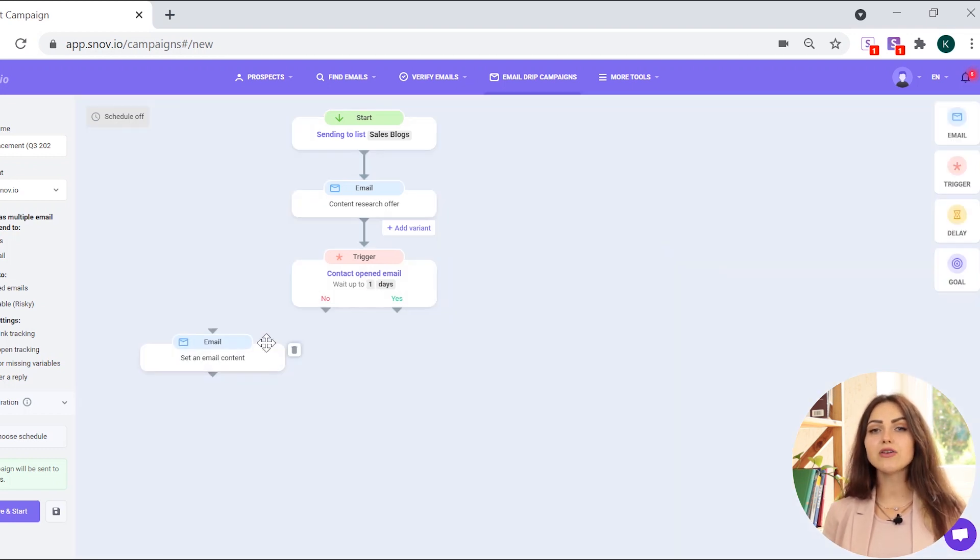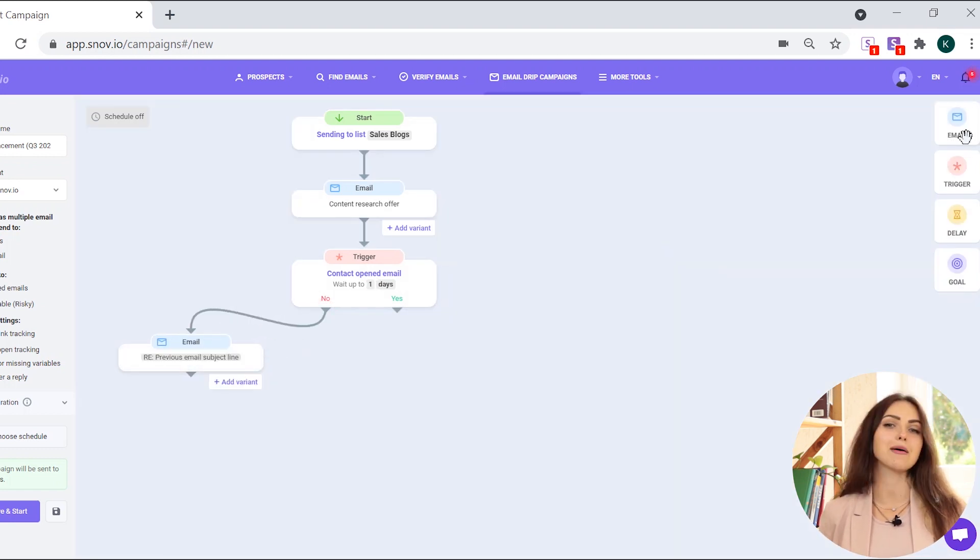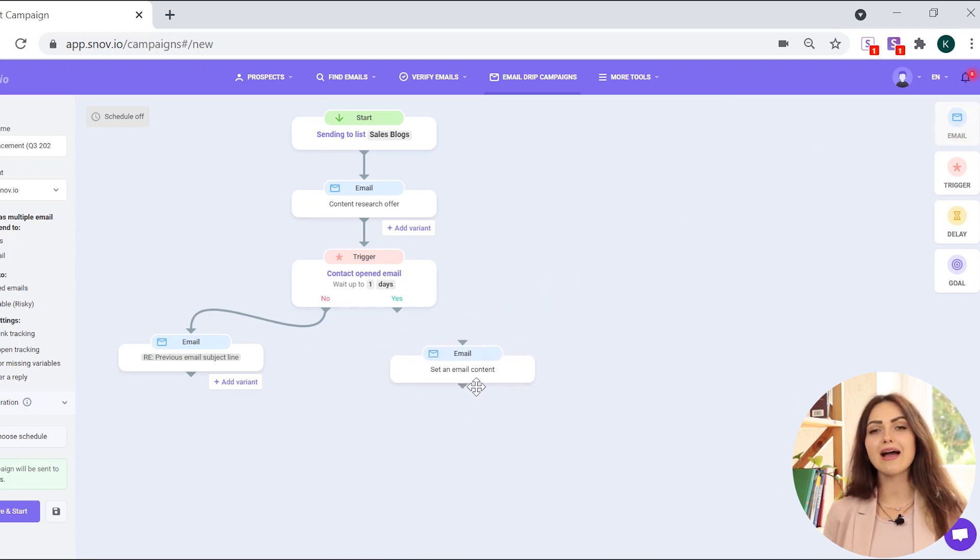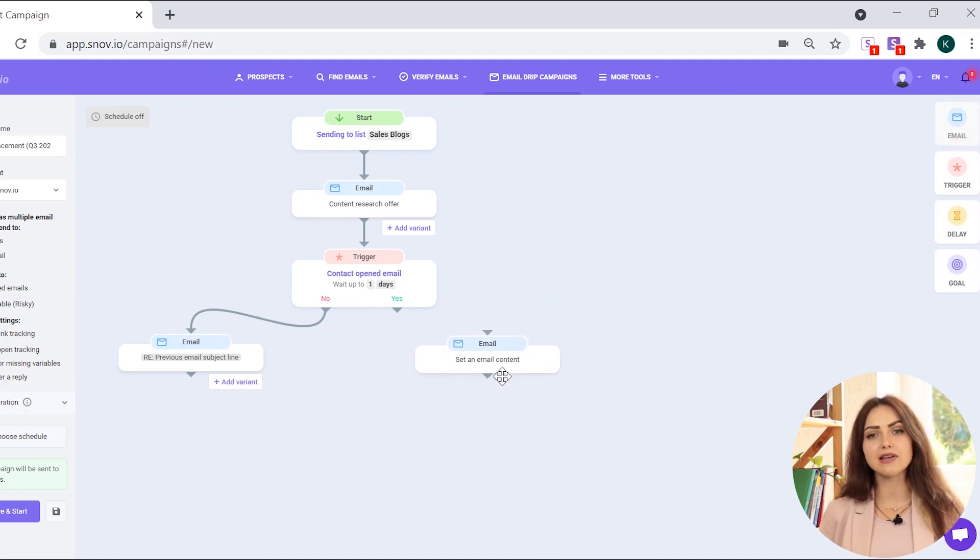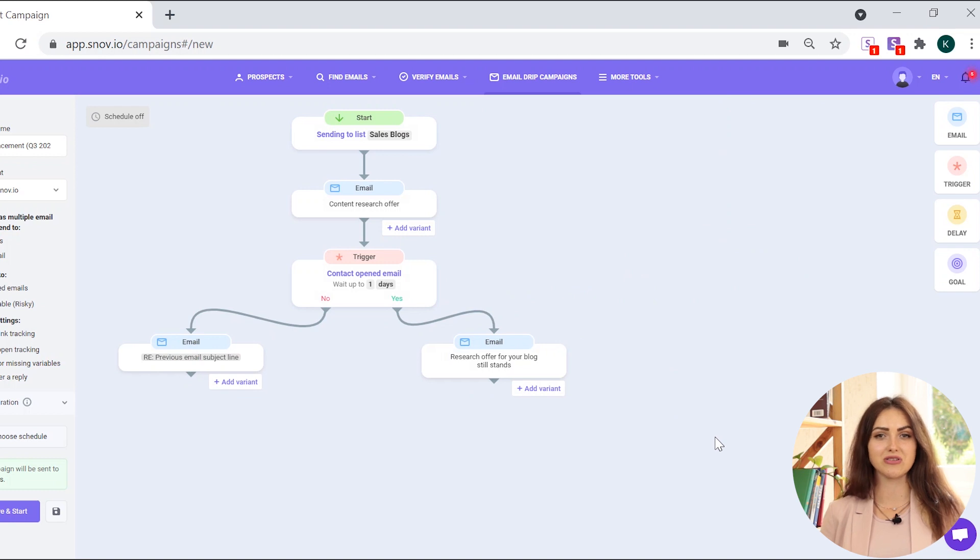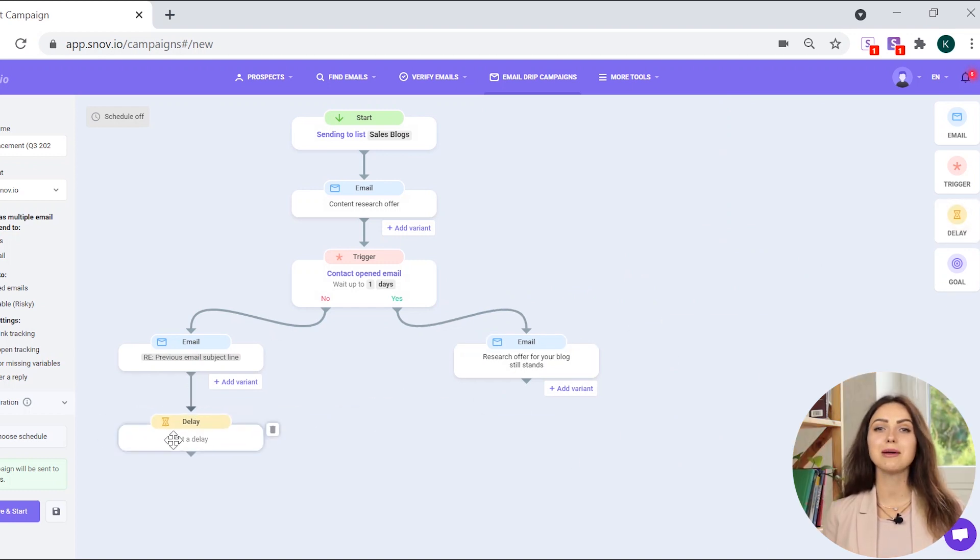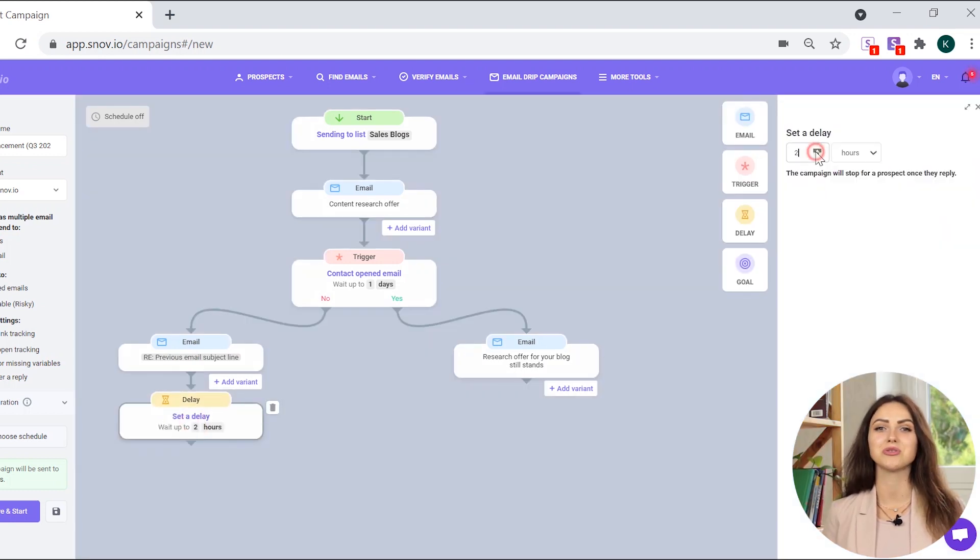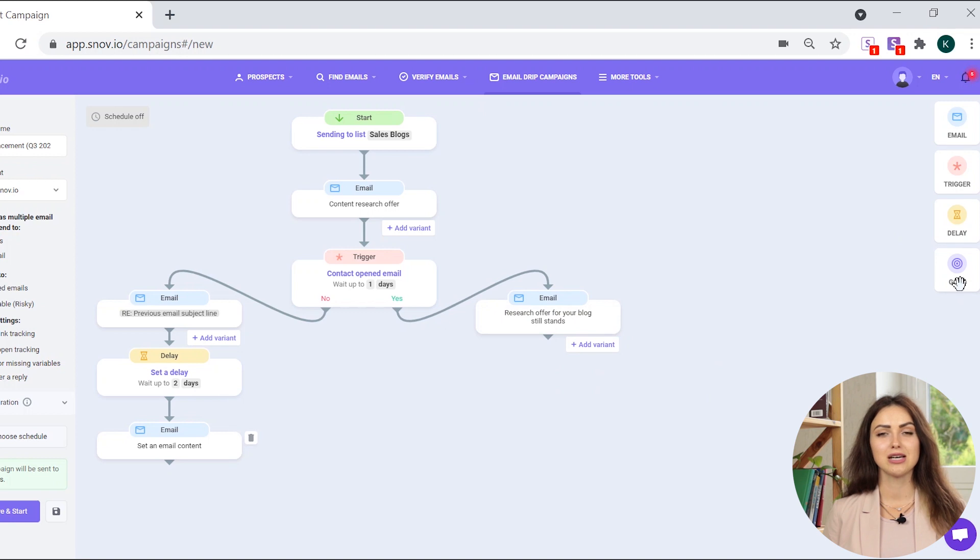When the addressee performs the action you set up as a trigger, the system activates the next step once the time specified in the trigger expires. You can also set the delay between your follow-ups to slow down your flow.